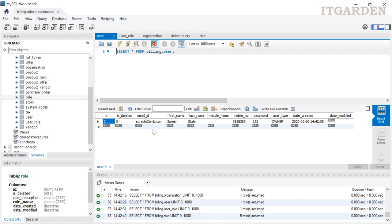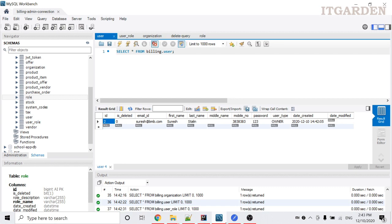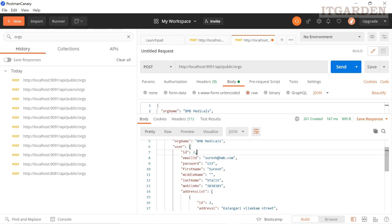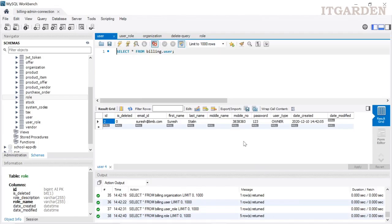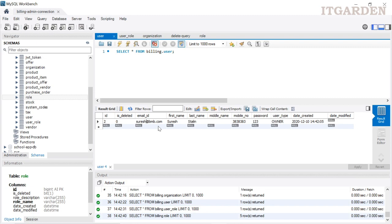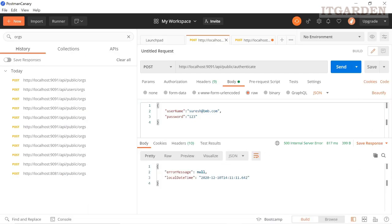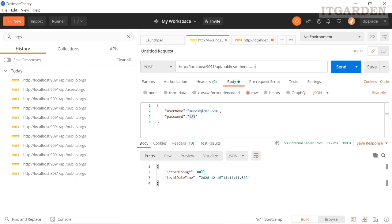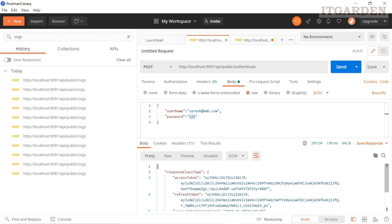Now I want to access some endpoint. Before that we need to create a JWT token. Even for a super admin role, we have to generate a JWT access token — through that access token only the user can access any endpoint. The username is Suresh at bmp.com and the password is 123. Using this authenticate endpoint we can generate the access token. The access token is generated now.